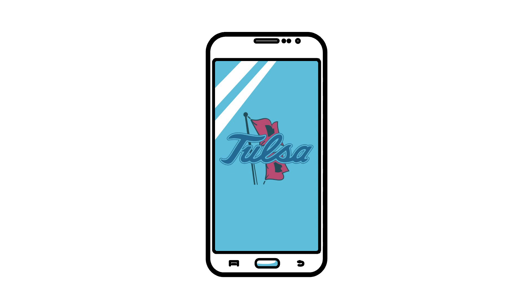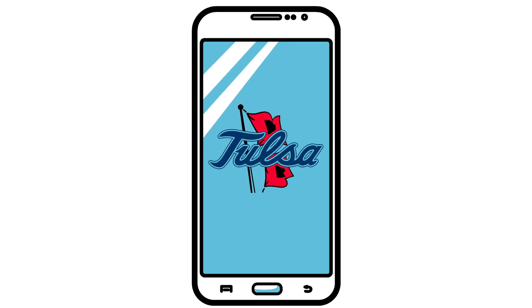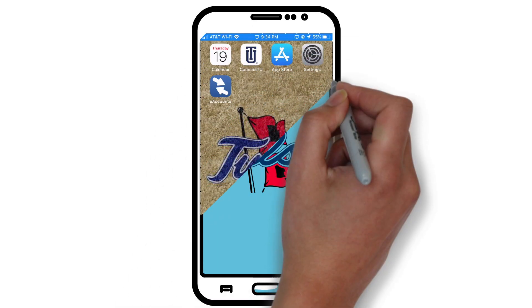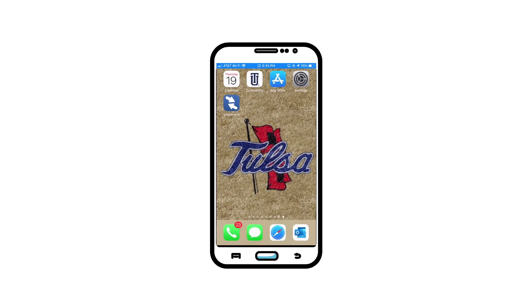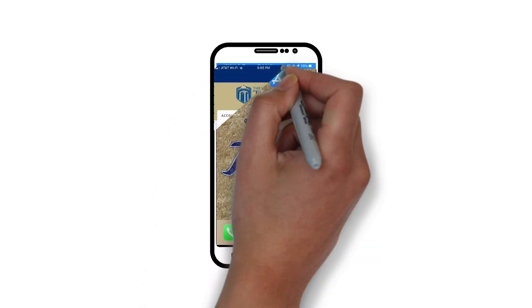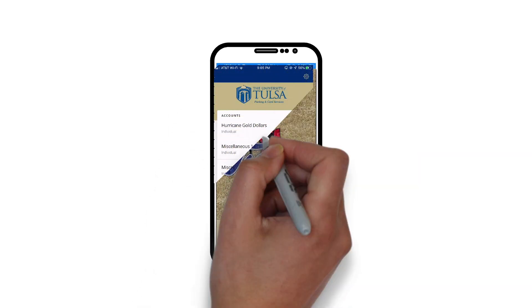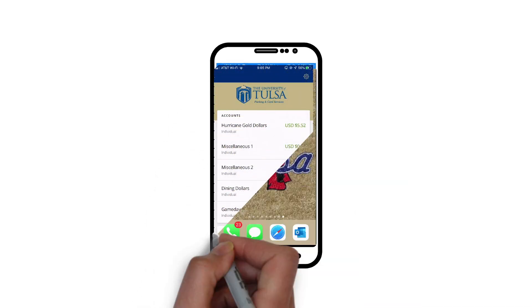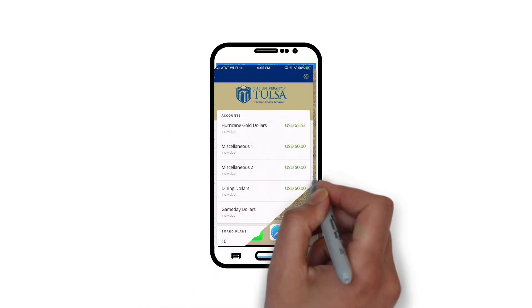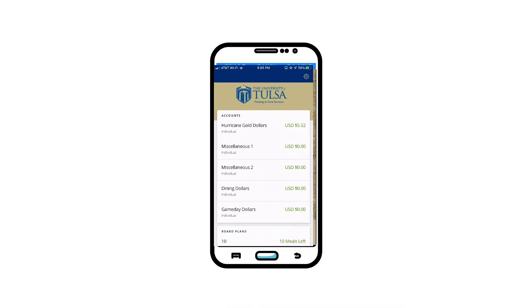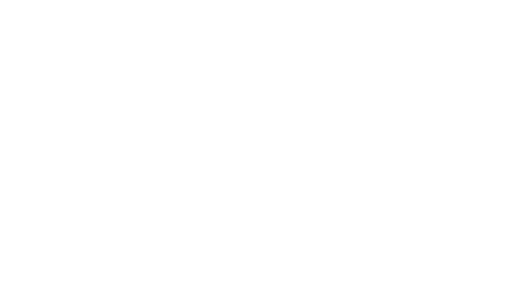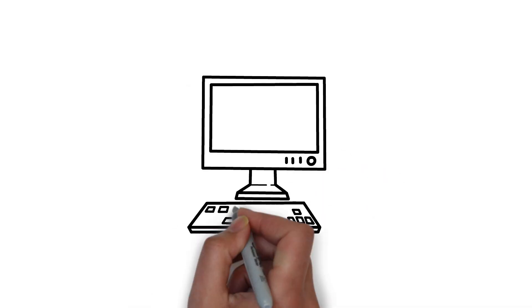eAccounts is a mobile or web application accessible from TU Housing or TU Parking and Card Services web pages. Once logged in you will be able to view all your accounts tied to your TU ID card. Not only to view how much is left but how it has been spent.